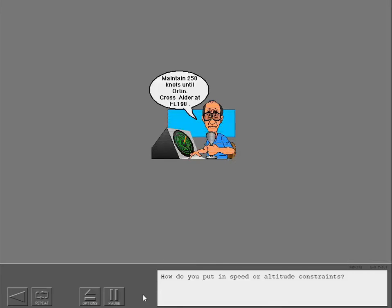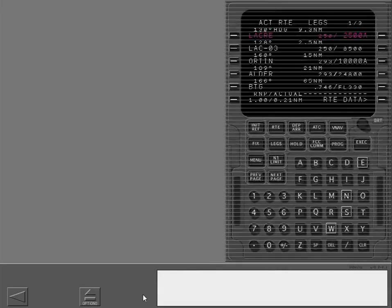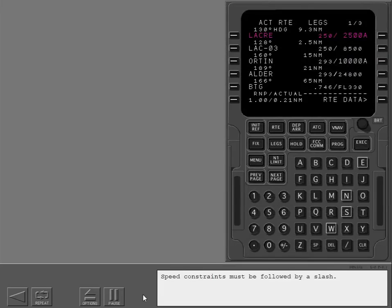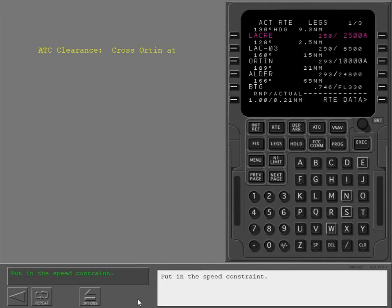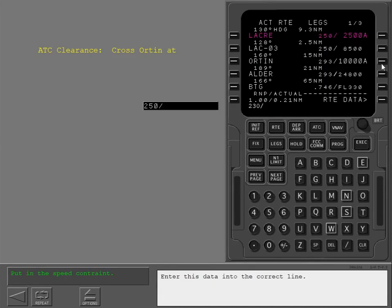To put in a speed constraint, the speed must be followed by a slash. Enter the speed constraint into the correct line, then execute.